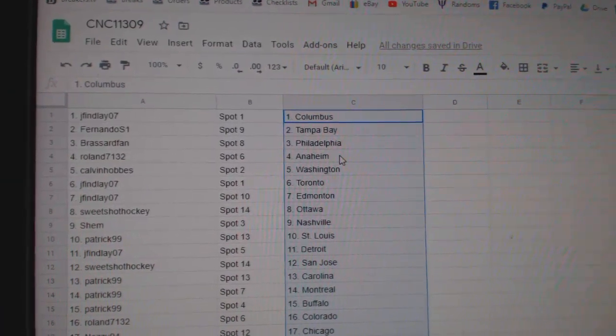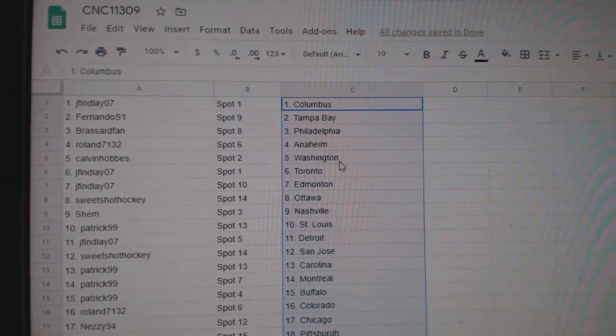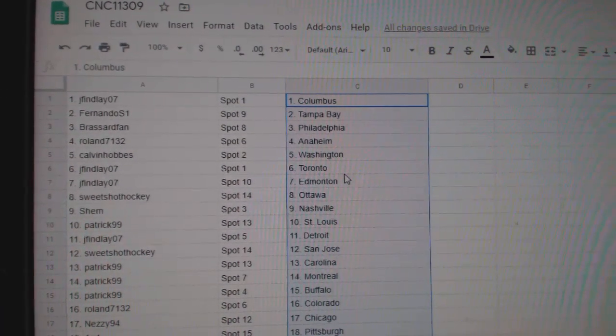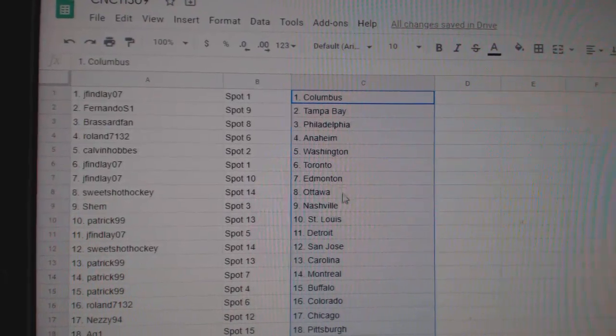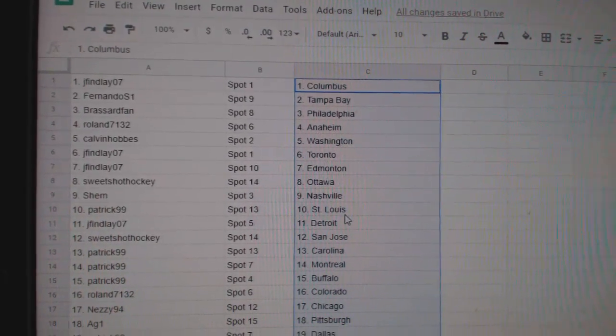Jay Finlay has Columbus, Fernando, Tampa, Broussard, Philly, Roland, Anaheim, Calvin, Washington, Jay Finlay, Toronto, Edmonton, Sweet Shot, Ottawa, Shem, Nashville, Patrick.